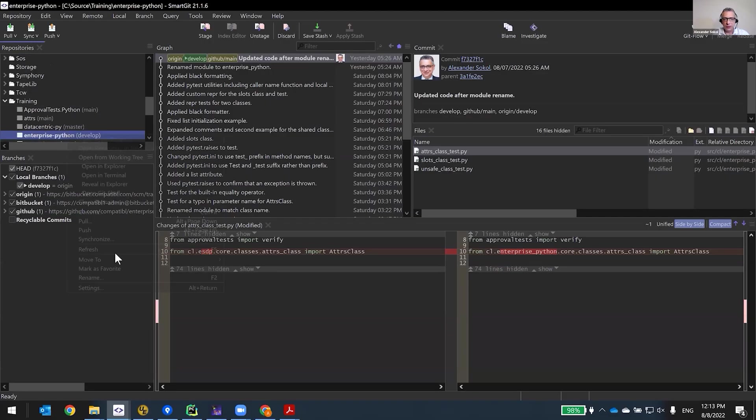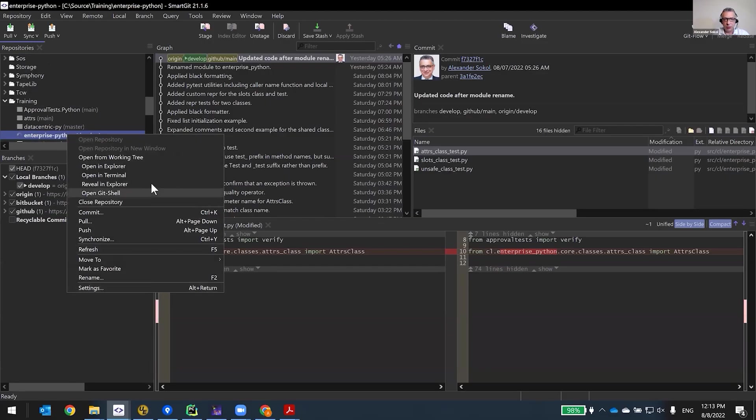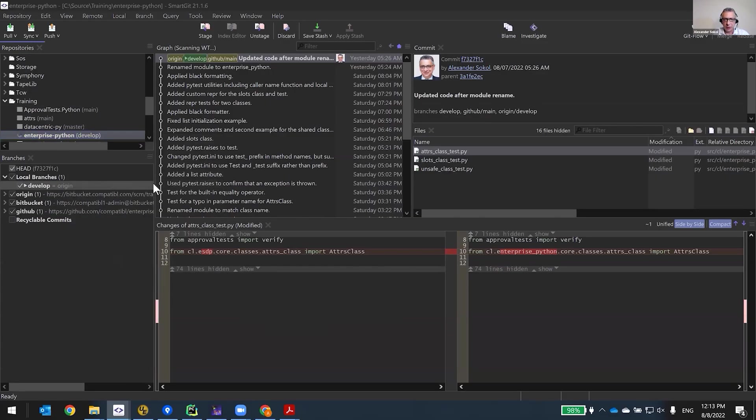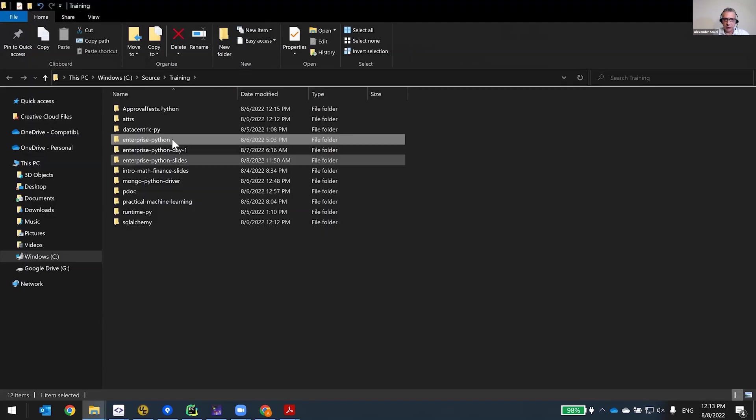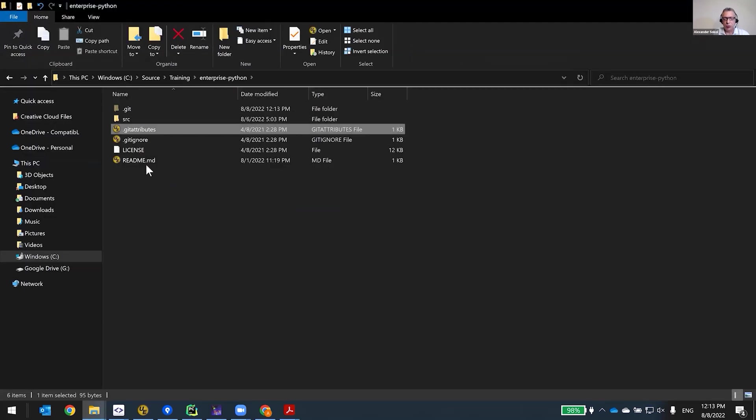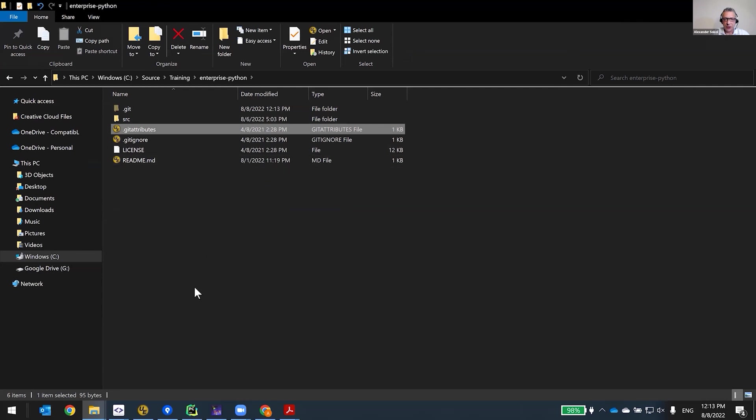When you create a Git repo, there are several very important files that absolutely have to exist. And there is an important way in which you need to put one of the files into the very first commit.